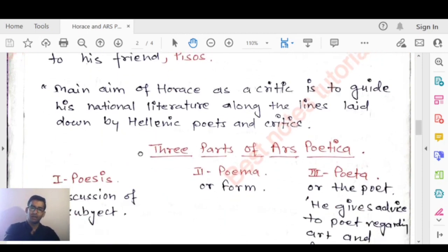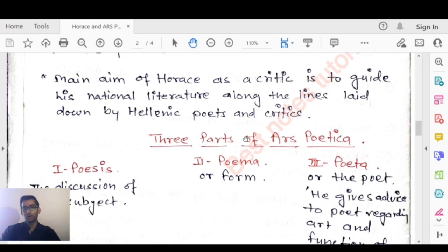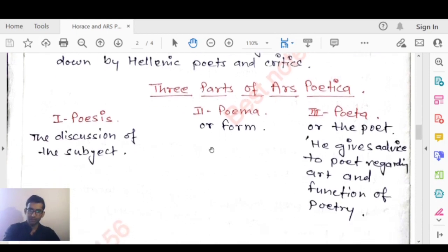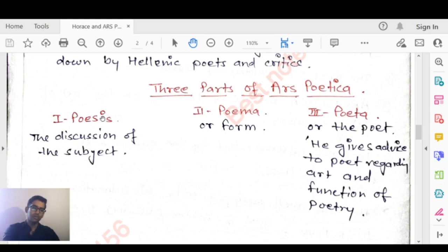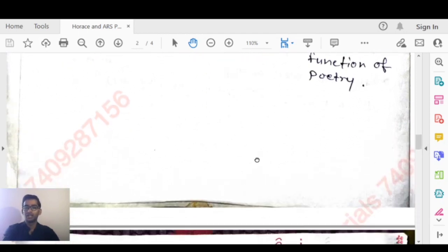The main aim of Horace as a critic is to give guidance to national literature along the lines laid down by Hellenic poets and critics. Ars Poetica has three parts: first is Poesis, which is the discussion of subject; second is Poema, which deals with form; and third is Poeta, or the poet. He gives advice to the poet regarding the art and function of poetry.